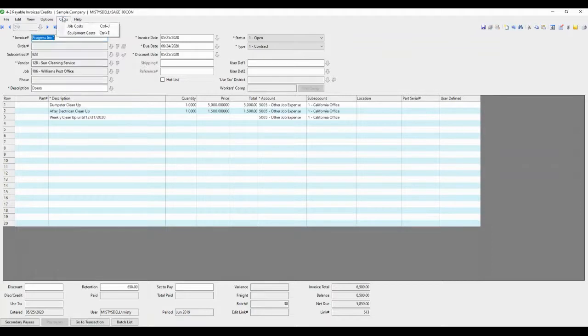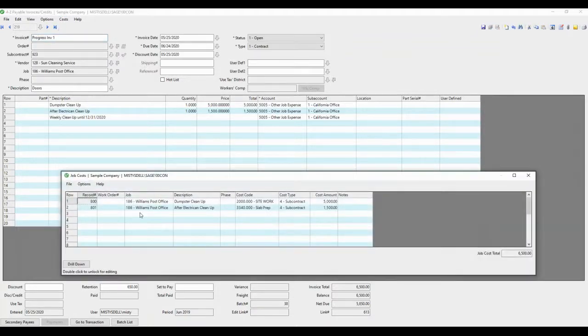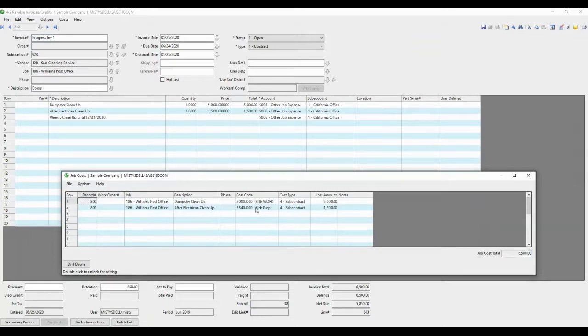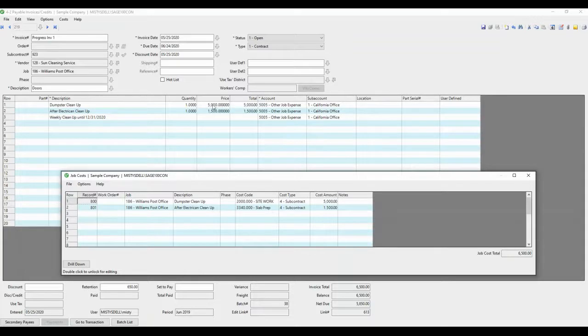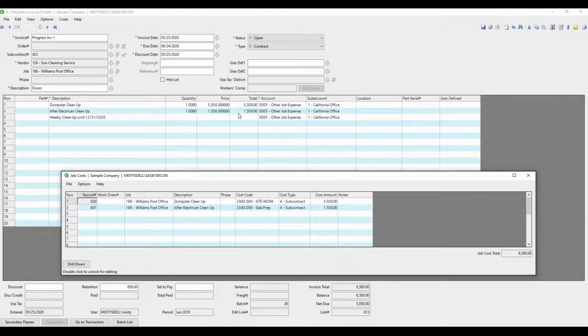And when you look at the job costs, this time there were two cost codes that we put money to. So you can see those broke out just like they are in the payable invoice. So those two line items came off the subcontract with the cost code and cost type already associated with them. Again, subcontracts are dollar amount, not quantity based.